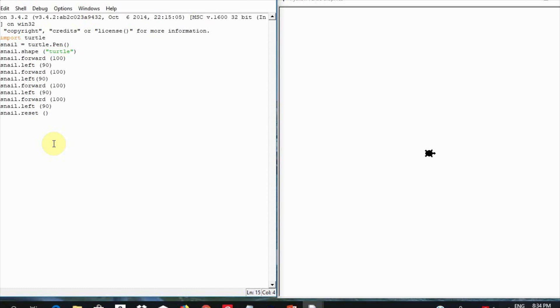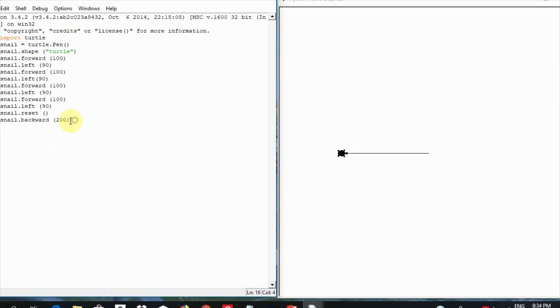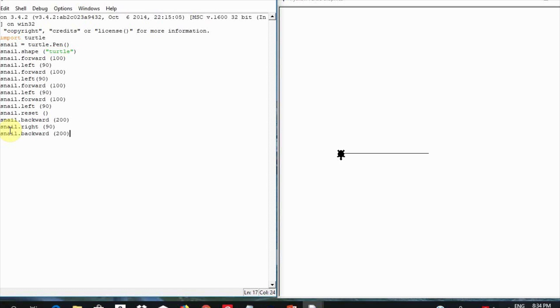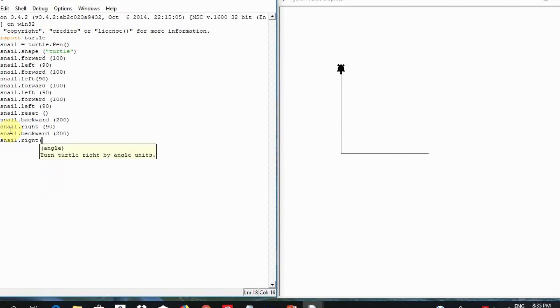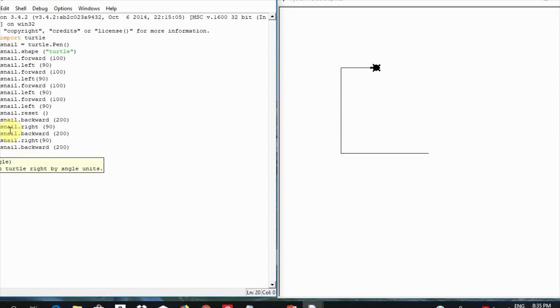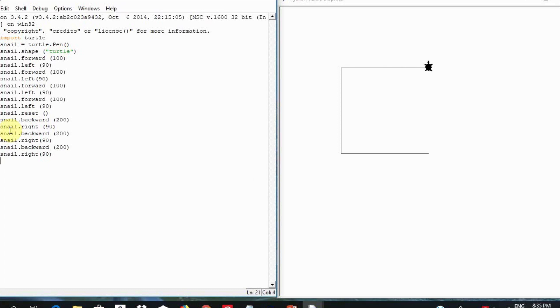Now let us draw a rectangle by continuing to write a modification of the code above. Snail.backward 200, snail.right 90 and each time you hit enter when you write the line of code. Snail.backward 200, enter. Snail.right 90, enter. Snail.backward 200, enter. Snail.right 90, hit enter.